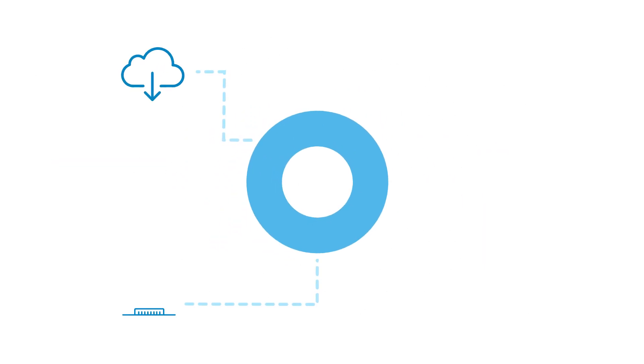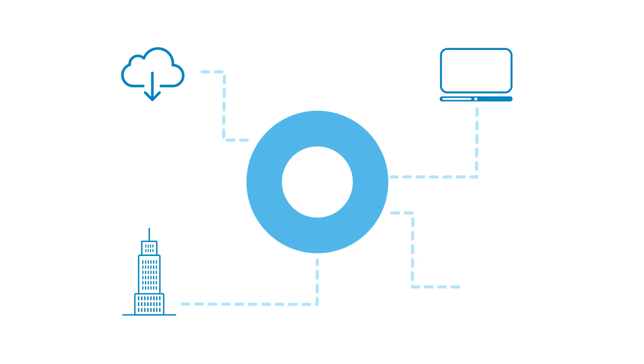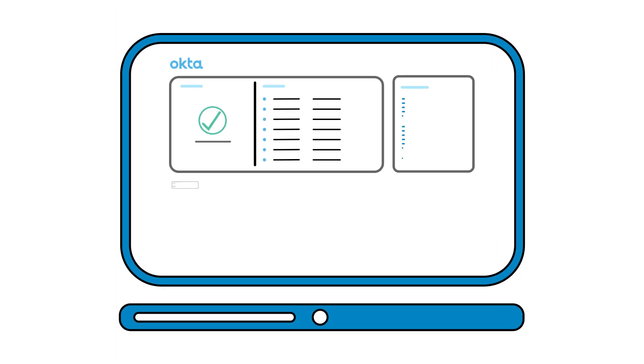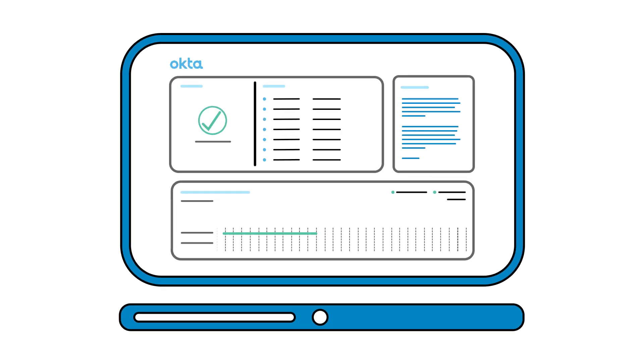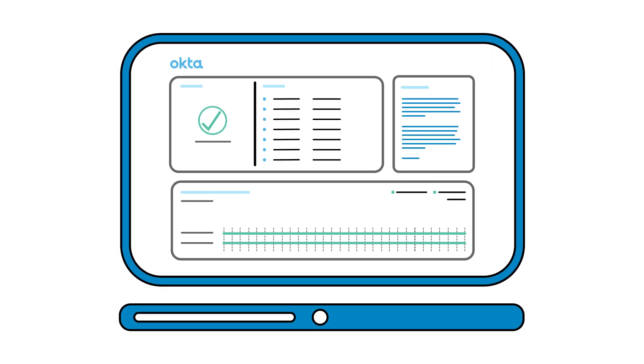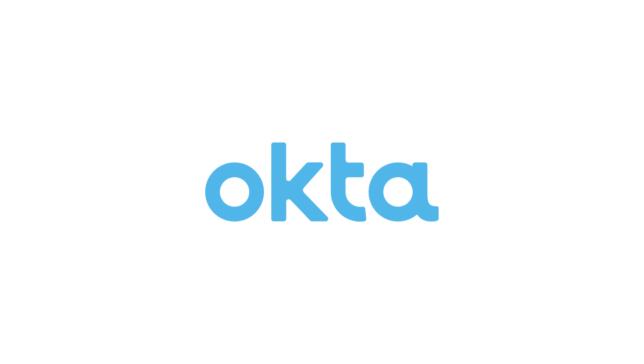So there you have it. Okta protects you from top to bottom, whether you're in the cloud, on-premises, deploying your own systems, or integrating with others. Our vision is to enable any company to use any technology. And we simplify it all to an admin dashboard, backed by a powerful API. That's Okta, the identity standard. Visit Okta to learn more.